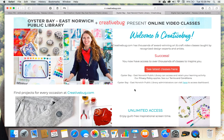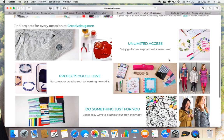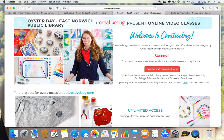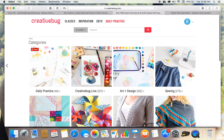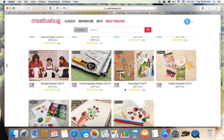Browse through the splash page here and you will see some recent projects, all of these things grouped together — unlimited access projects. It's just some recent things; browse through to see if anything catches your eye, or you can click See Latest Classes. That will open up a whole bunch of categories for you to browse: daily practice, Creative Bug Live — which are special events that you could tune into in live time, and you'll probably get to do a Q&A as well.